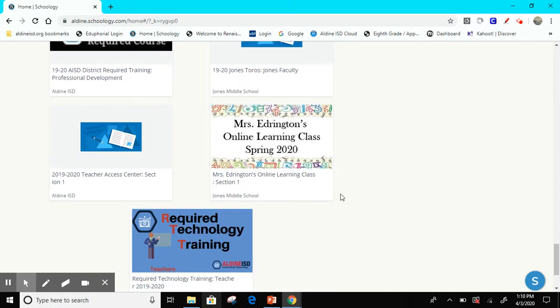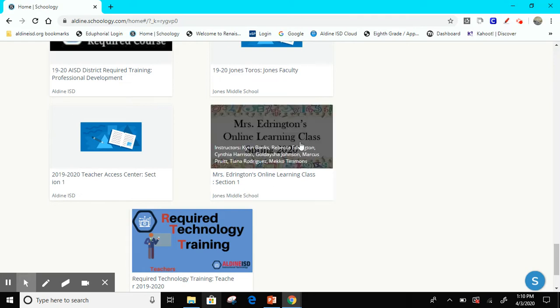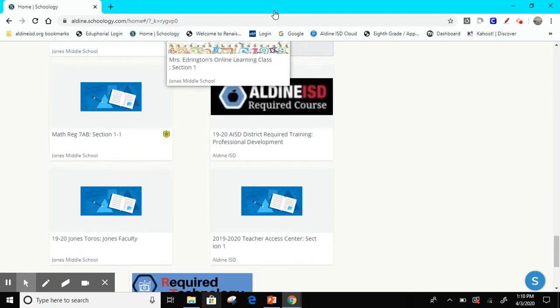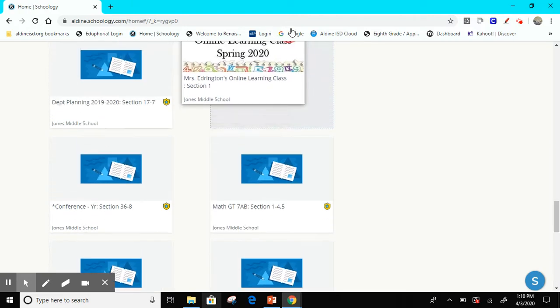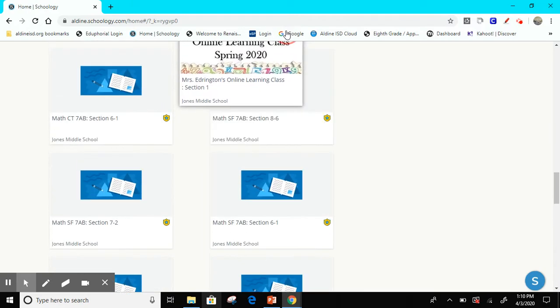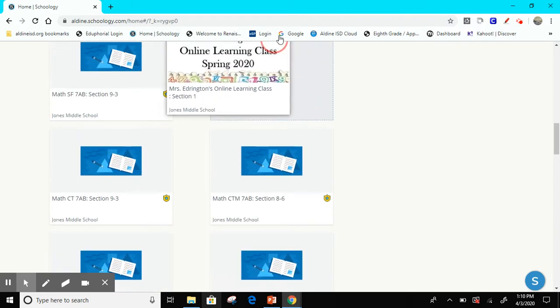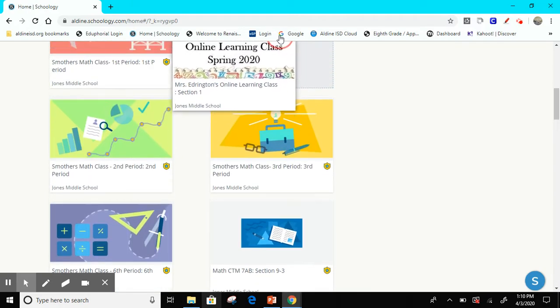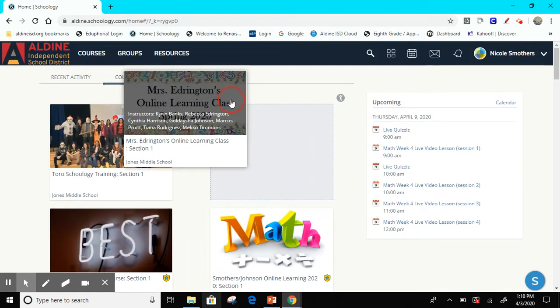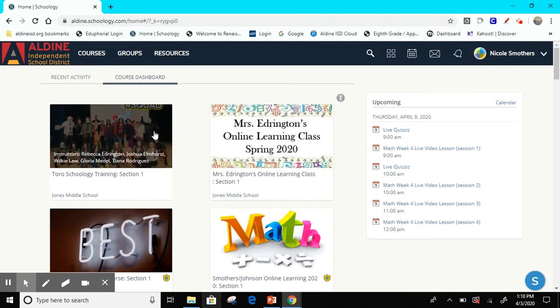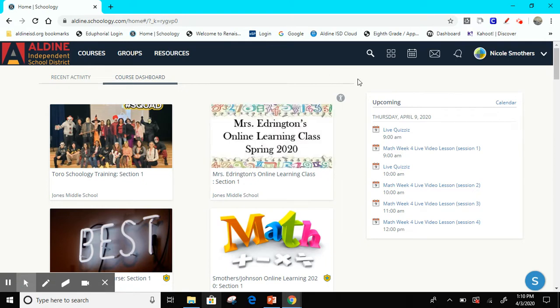So now I see my new course which is Mrs. Edrington's online learning class spring 2020. I want to see that course as soon as I log in, so I am going to take this and drag it up to the top so that when I log into my Schoology I see it at the top and don't have to scroll all the way down to the bottom every time. Okay, so now this is at the top of my screen.